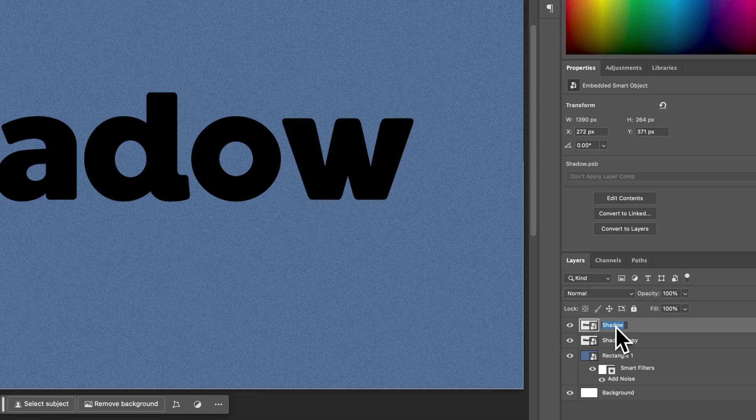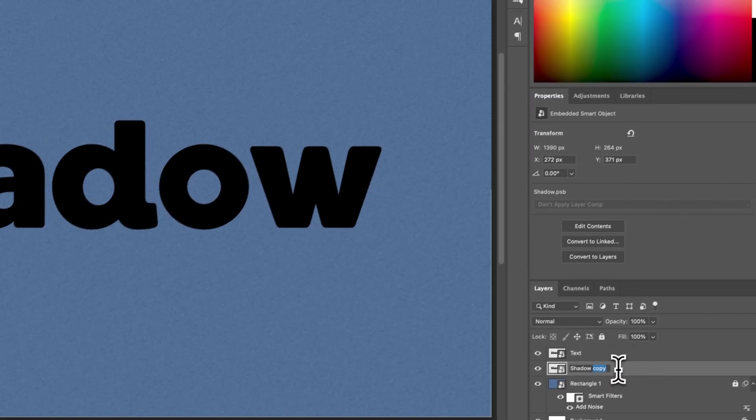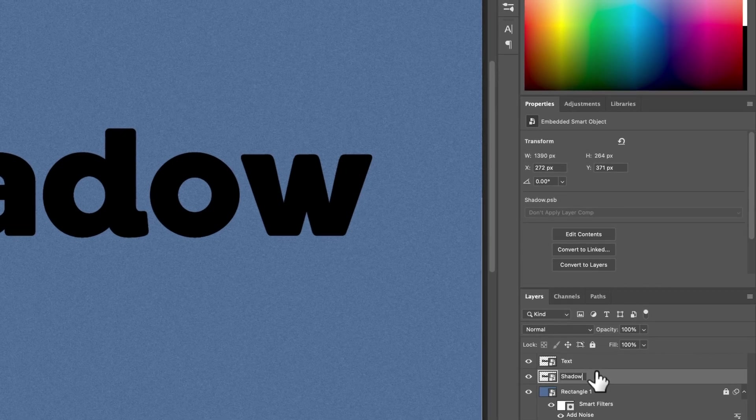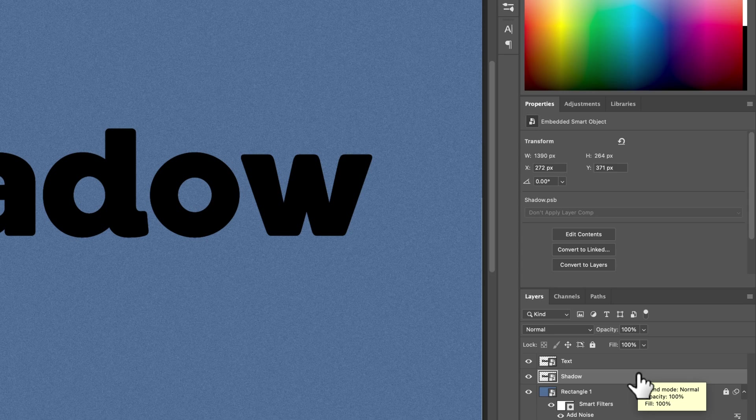So we have the text layer, and then we have, I'm just double clicking in here to rename these, the shadow layer. The shadow layer, we do want this color, which is black. We just want it to be dark. The text layer, I want it to be a different color.